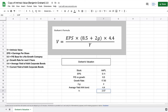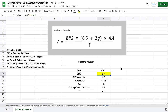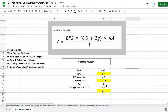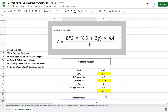Now we have all the data needed to calculate the intrinsic value of Apple. Before we do that, we want to make sure this is a reusable model, so I'm going to highlight everything that may change in the future. Earnings per share will change, so we highlight that. The 8.5 won't change — it's consistent with the formula. The growth rate will change, so we highlight that. The multiplier of 2 stays fixed. The 4.4 stays consistent. But the current yield of AAA corporate bonds will definitely change, so we highlight that. Now we'll calculate the intrinsic value using this data plugged into Graham's formula.